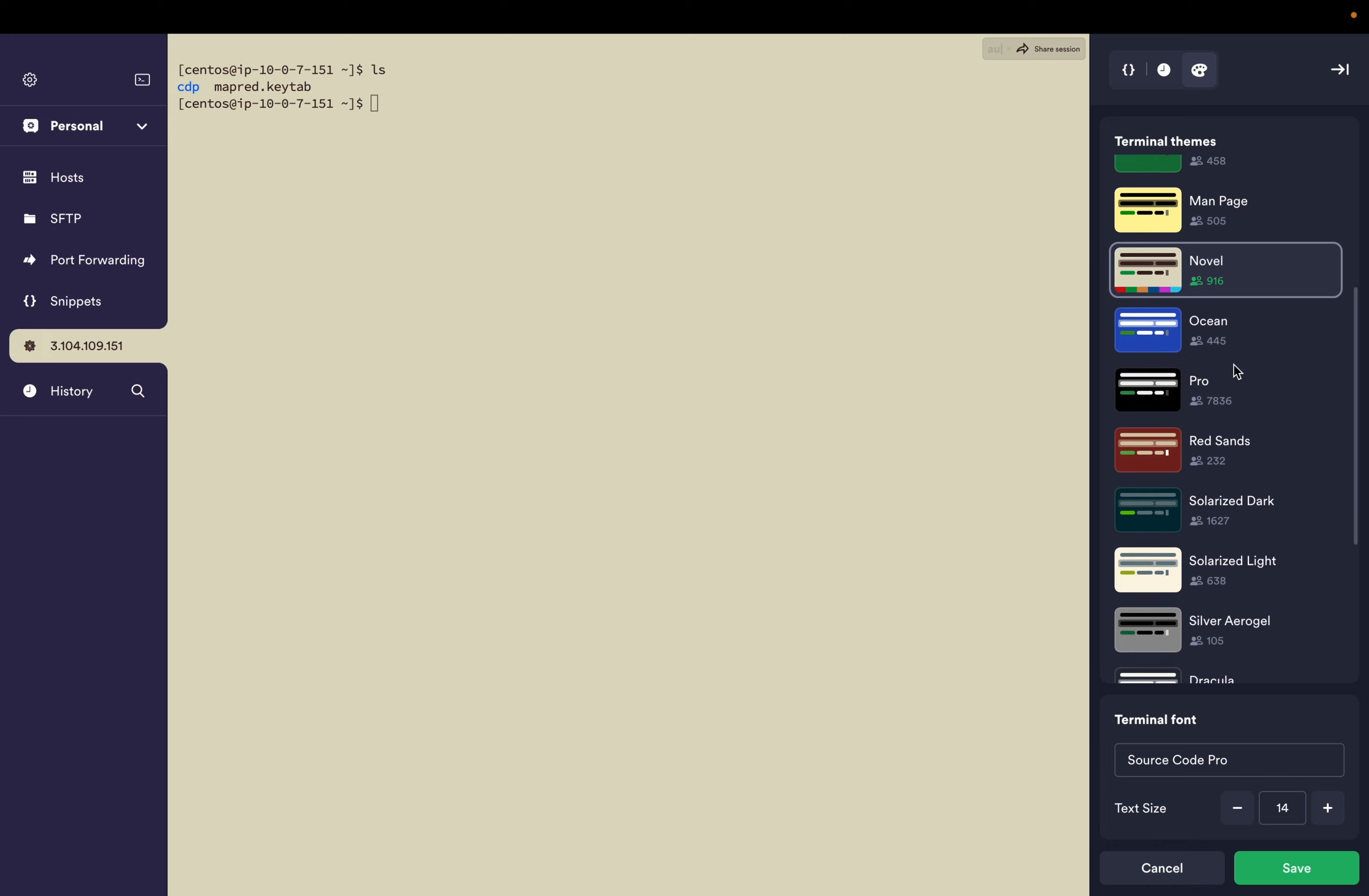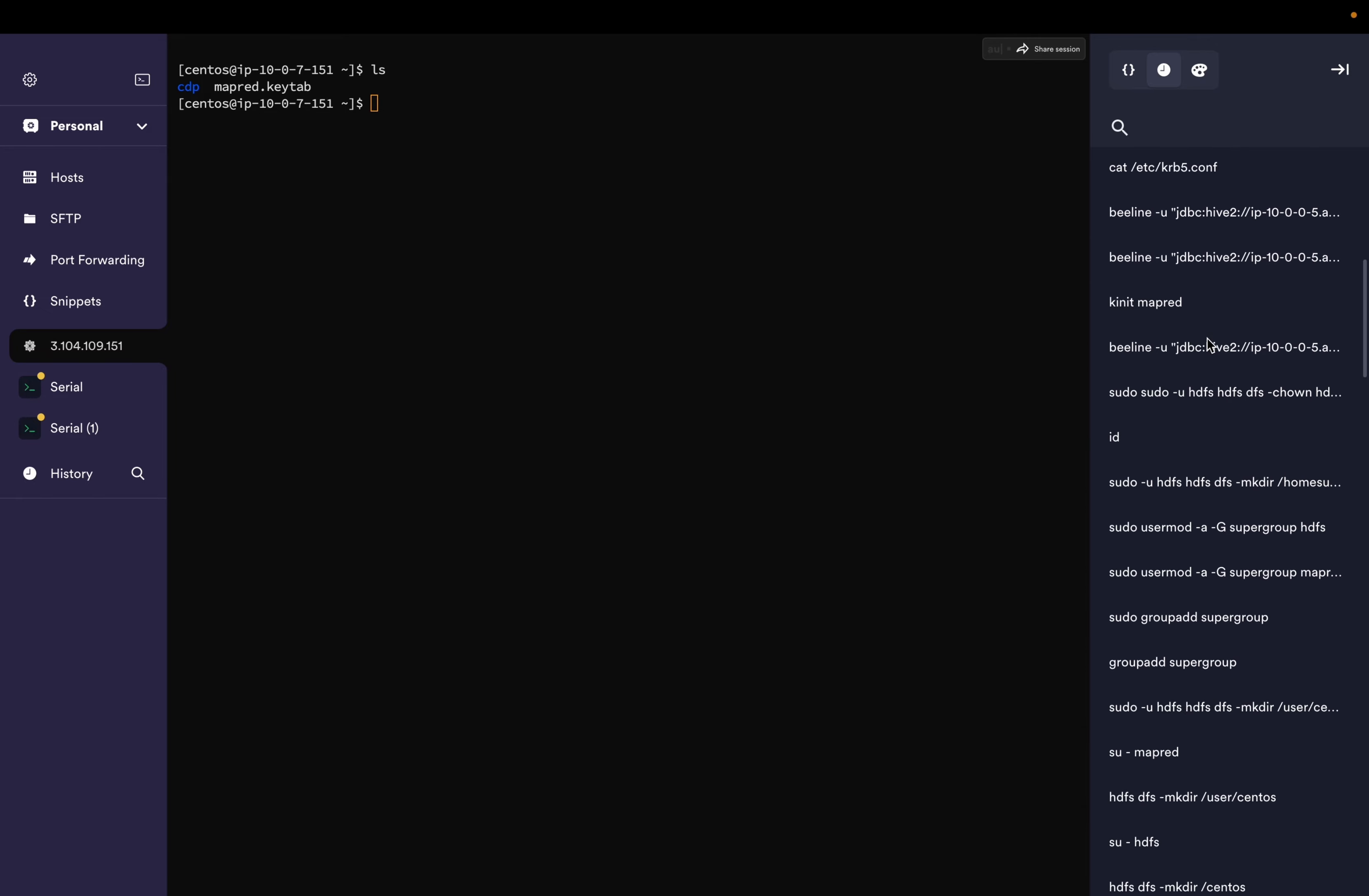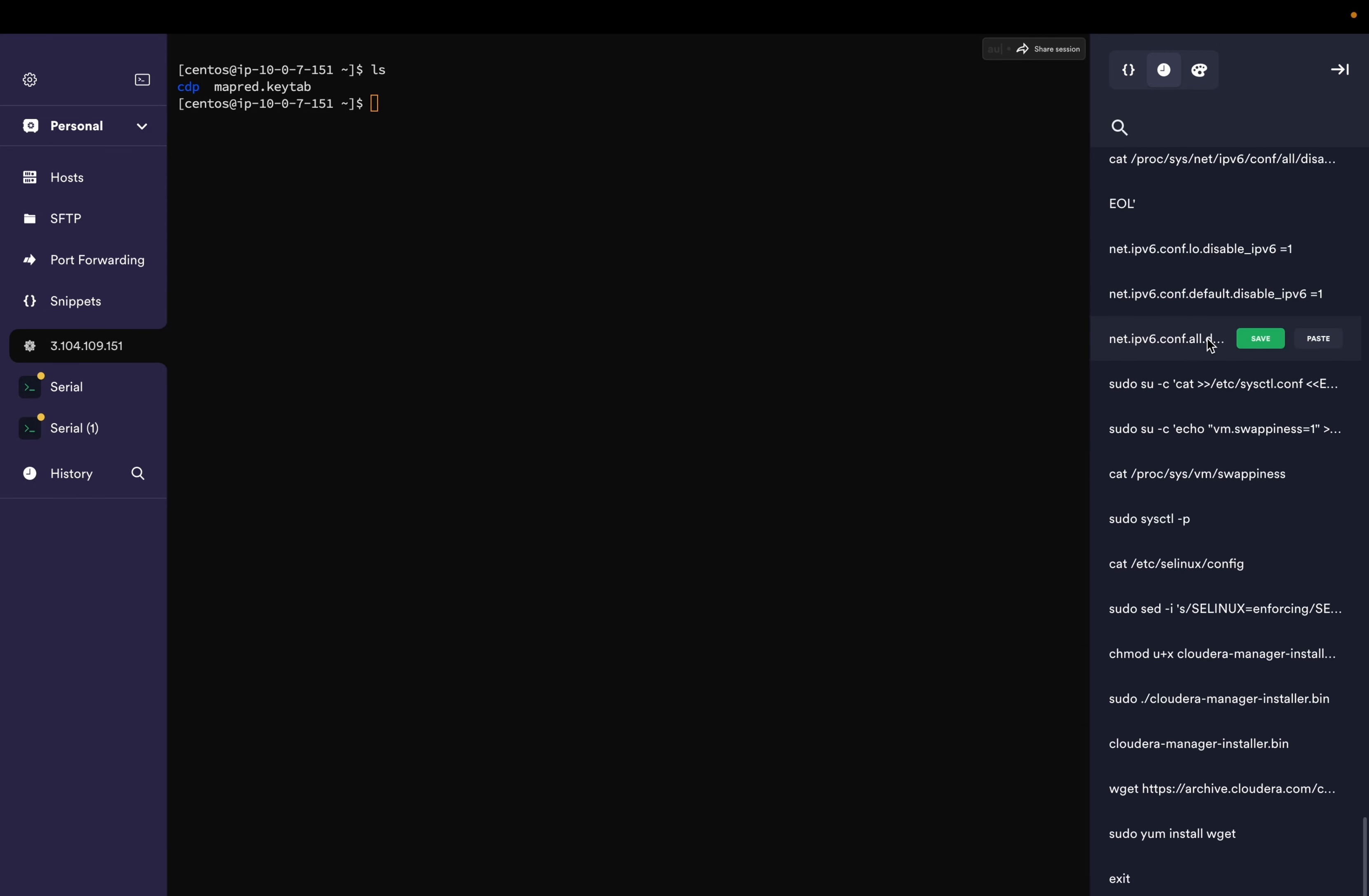From clock logo you will see all the history commands. This is a very good feature without hitting history command on the server.